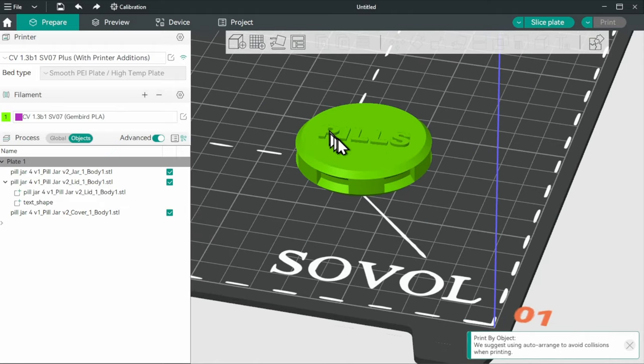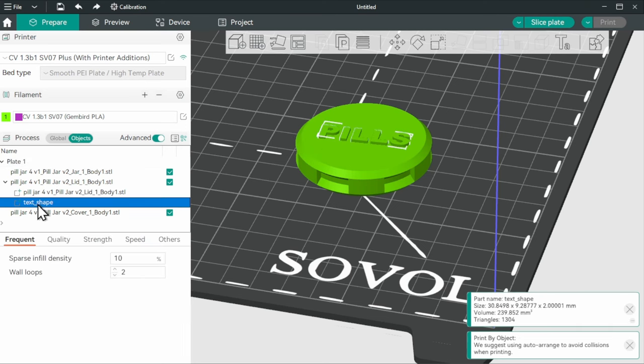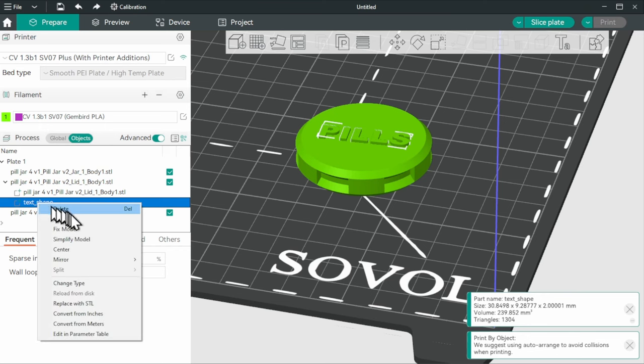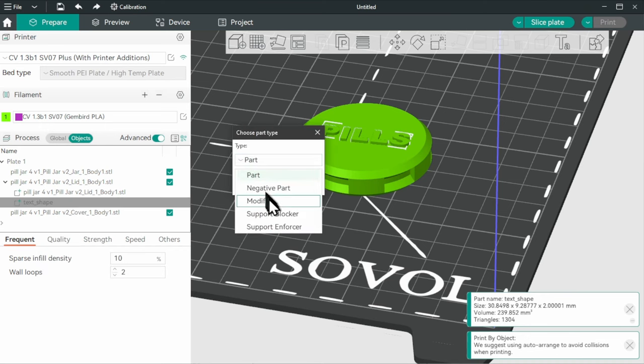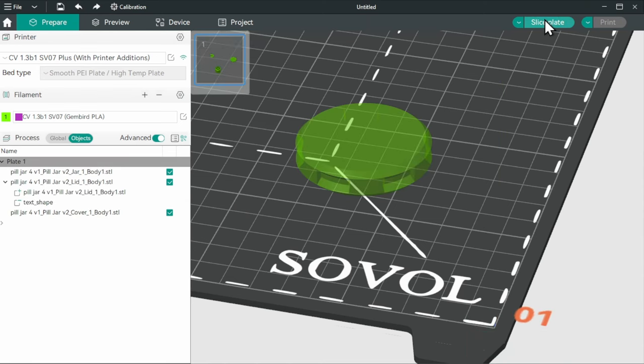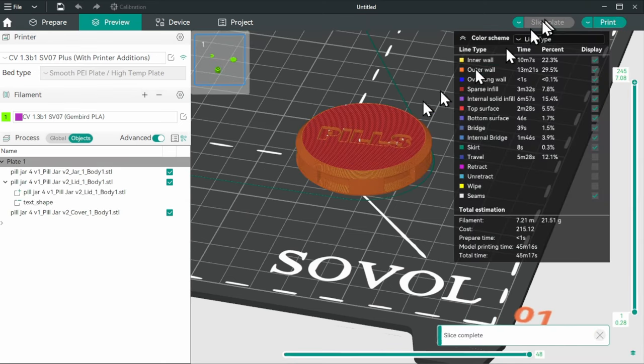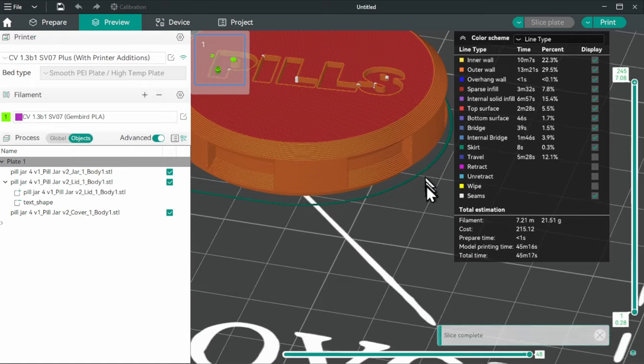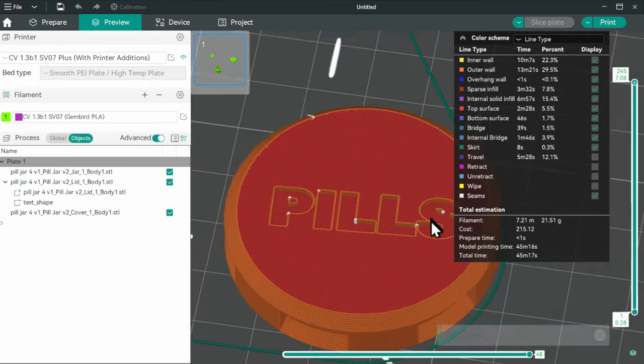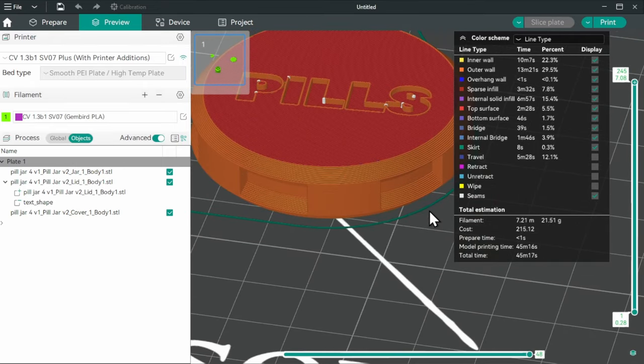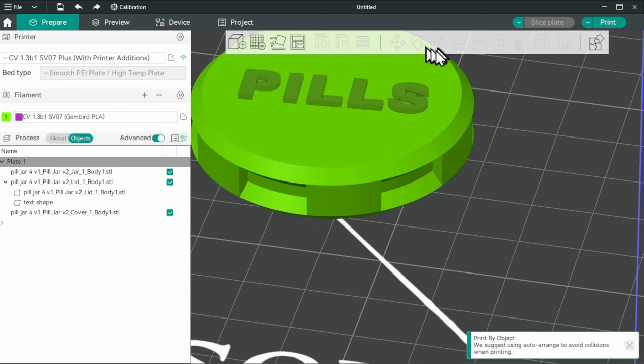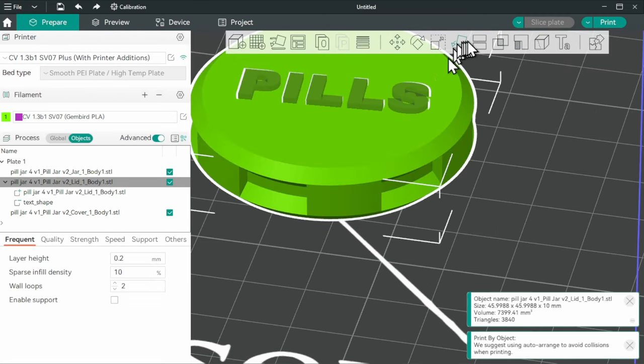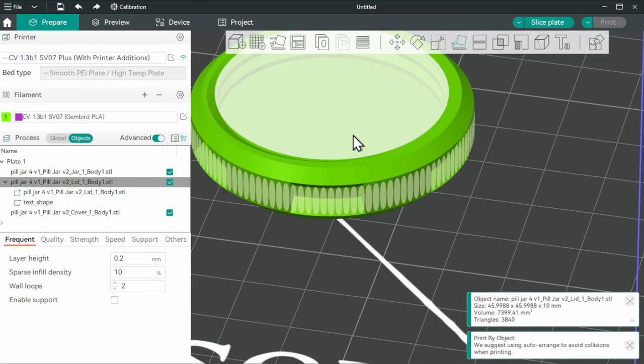At this point, it is embossed. But we want to deboss it. We want to cut it into the object. And for that, we go to Objects, select the text shape here and change its type to negative part. But if you slice now, you will see that it's carved into the top of that lid. And this is when we can go ahead and flip it back on its top because that's how we will be able to print it best.